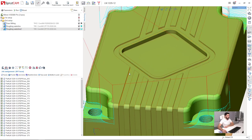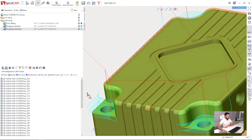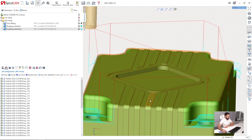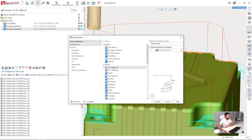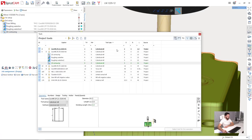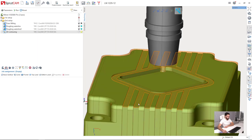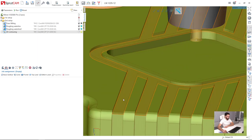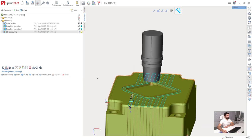The next step is to machine the grooves here on the top surface of the part. So now I will create a new operation, 2D contouring. I will choose a 2mm cylindrical mill which fits perfectly into these grooves because they have also 2mm width.